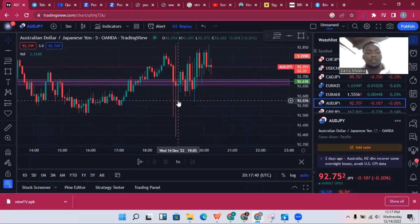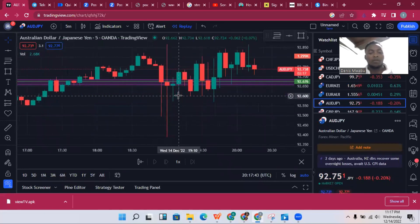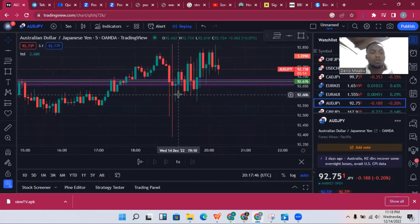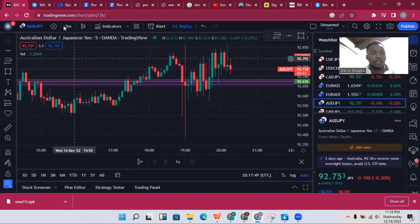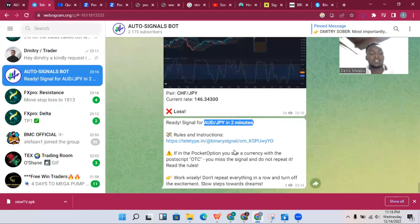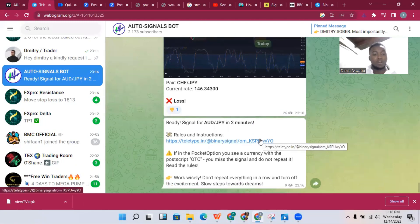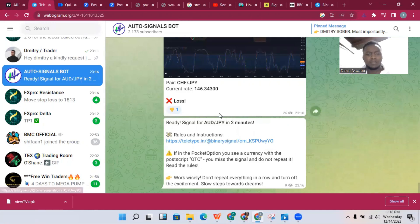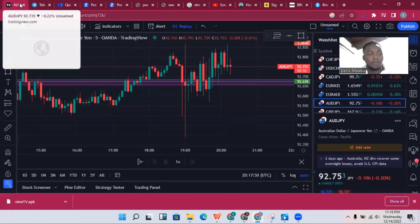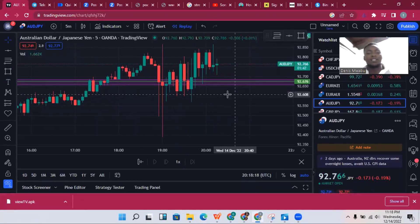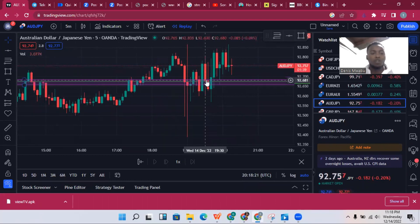This trade has not met any conditions I'm looking at to enter, so I will not take this trade. I'll wait for the bot to give me another entry that feels highly profitable. By doing this, even though the bot has a winning rate of around 70%, I can increase my own winning rate to 80–90%.